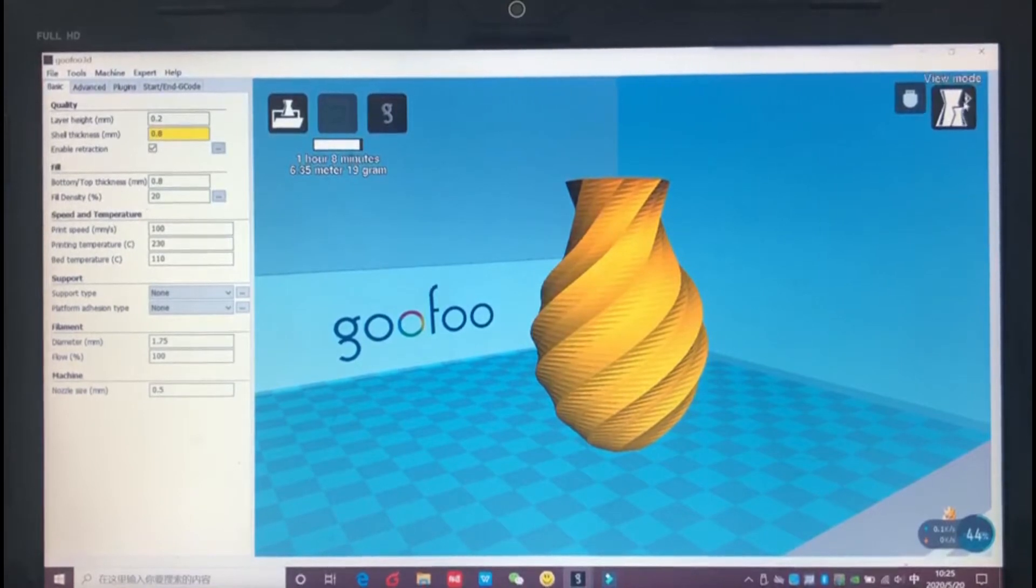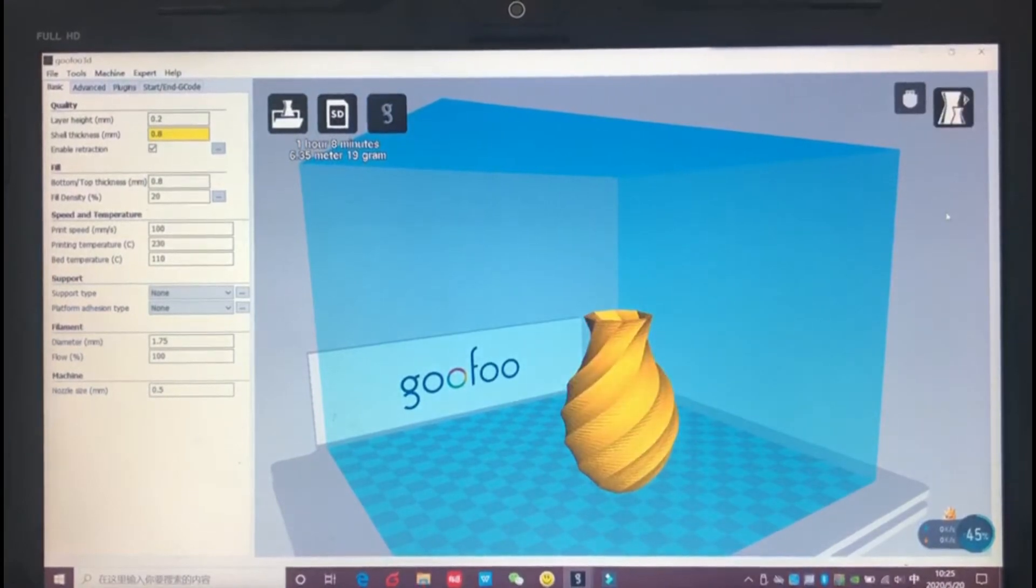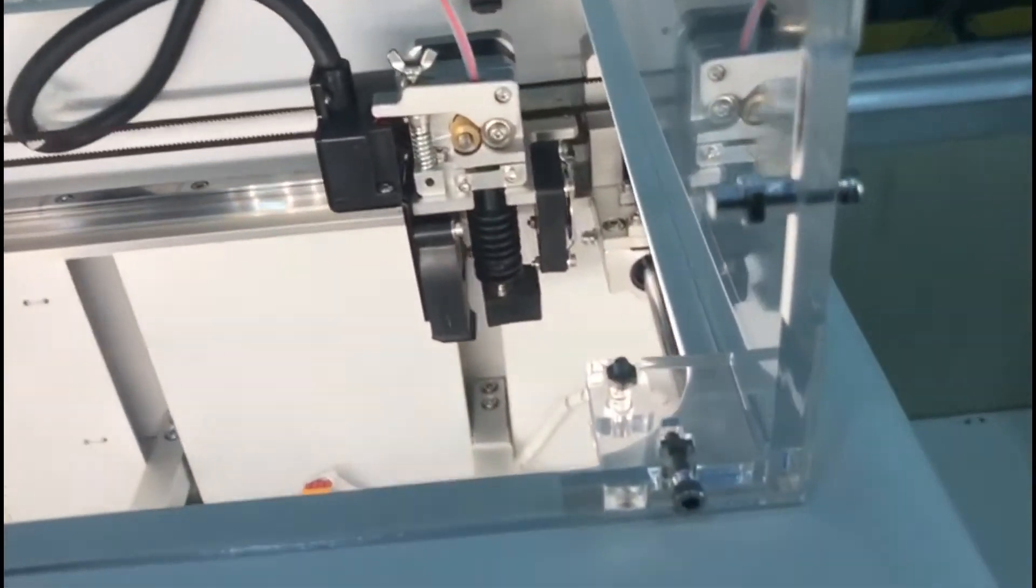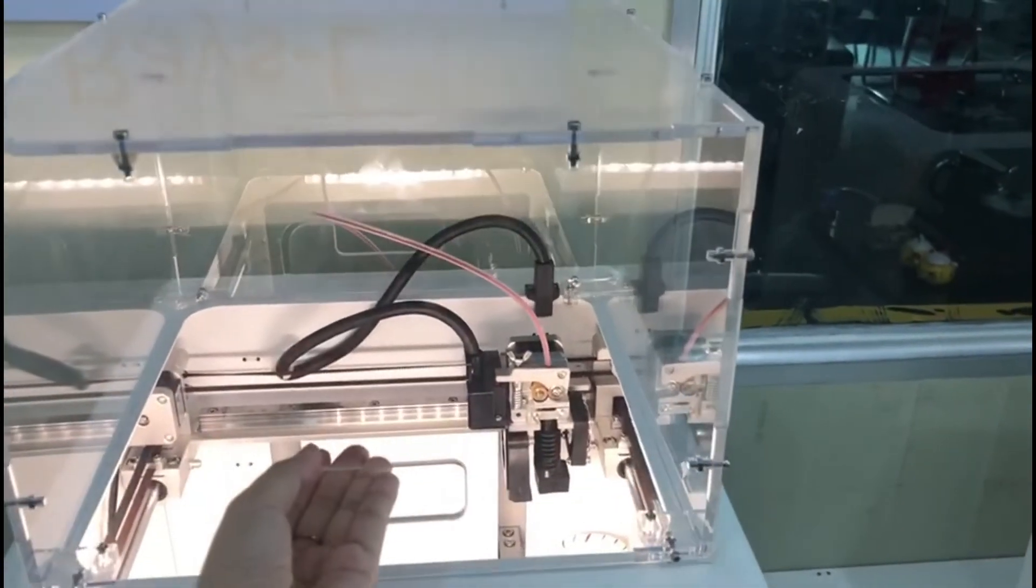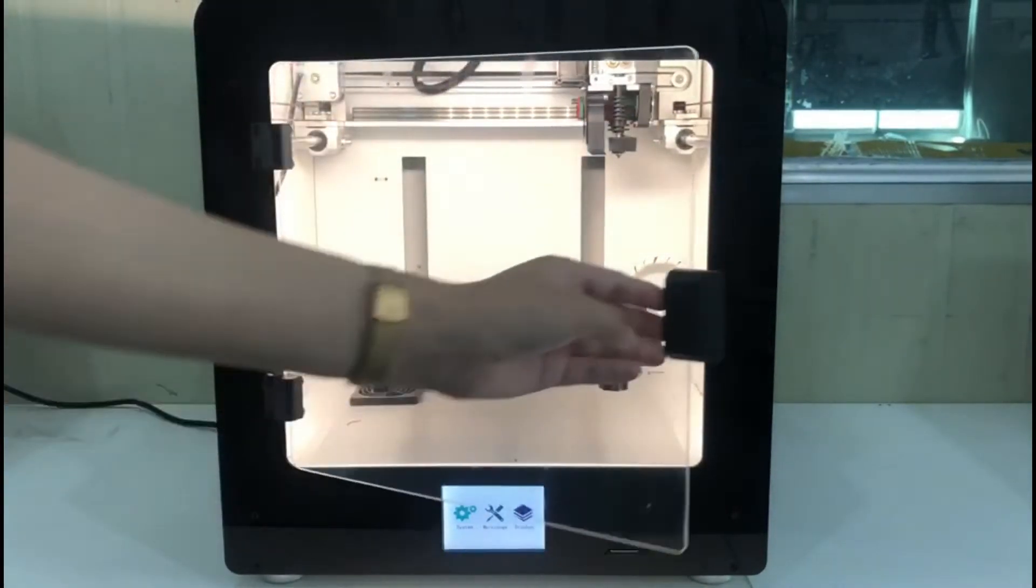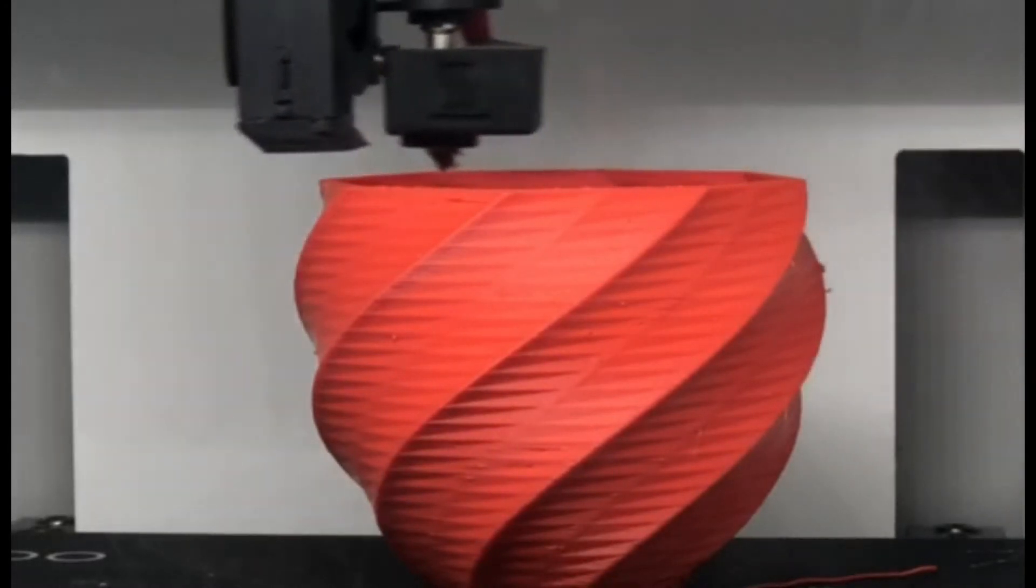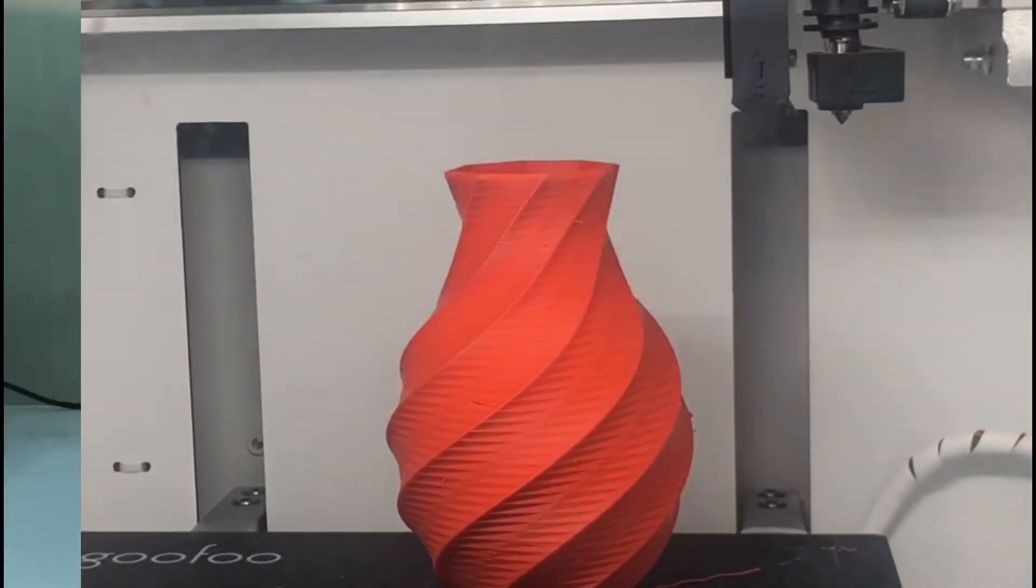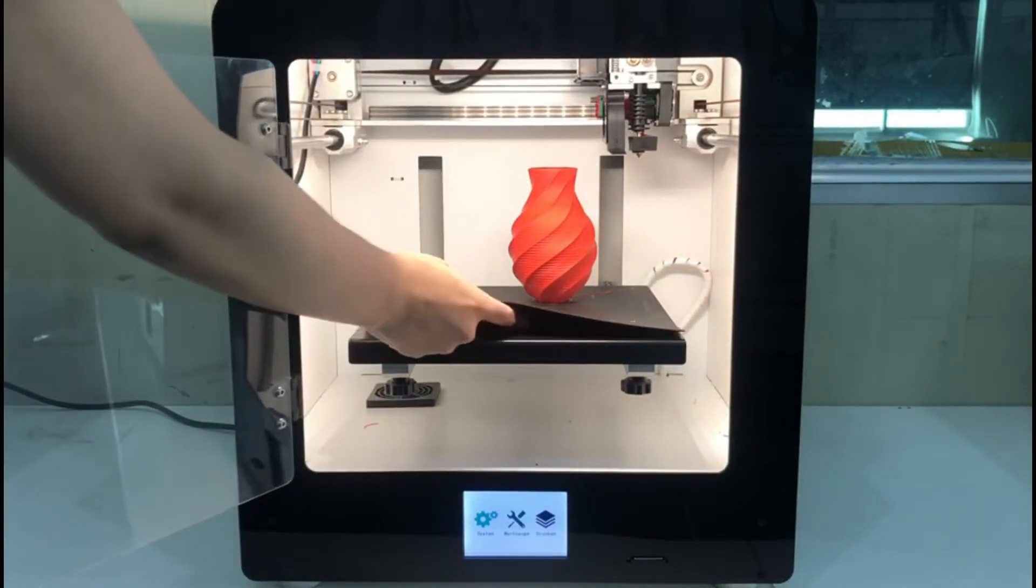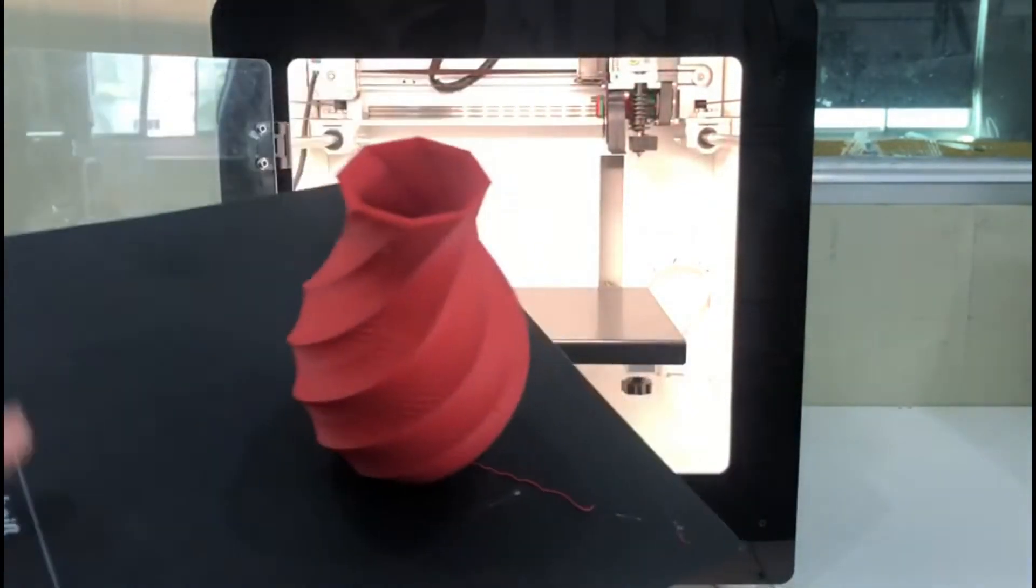Next, we use the ABS material to print a vase. The adhesion between ABS layers is poor and the bottom surface is easy to warp, therefore we need a completely closed printing space. Here, please note that since we print in a closed environment and set the hotbed temperature to a high of 110 degrees Celsius, we should wait